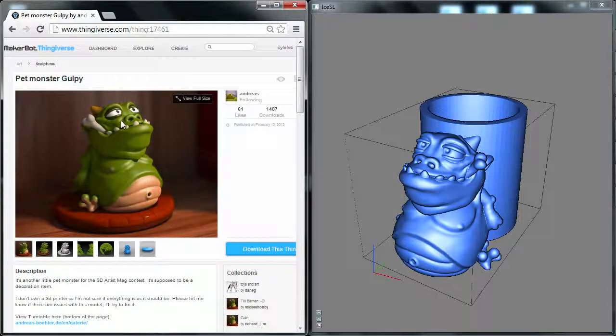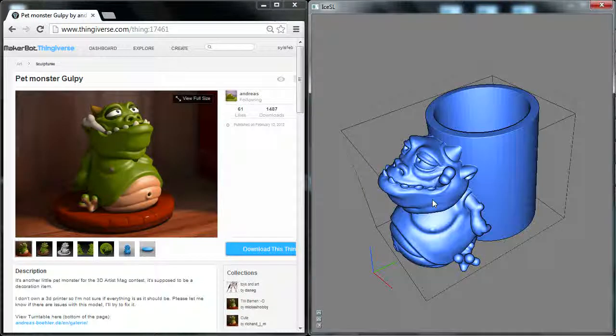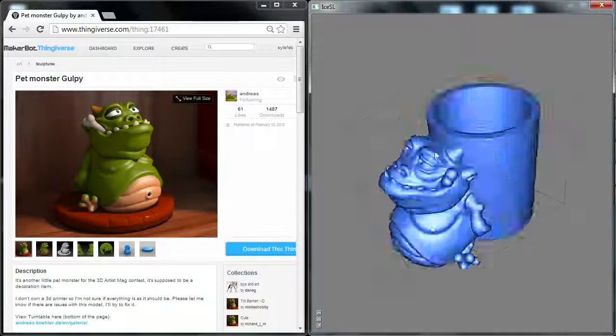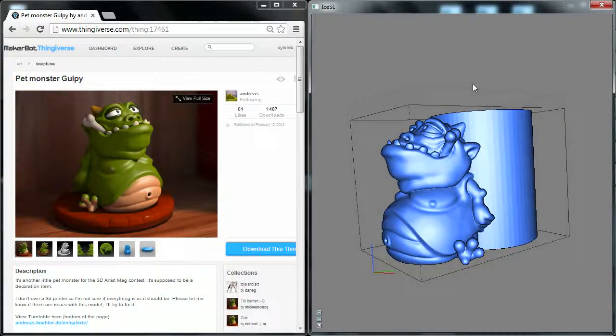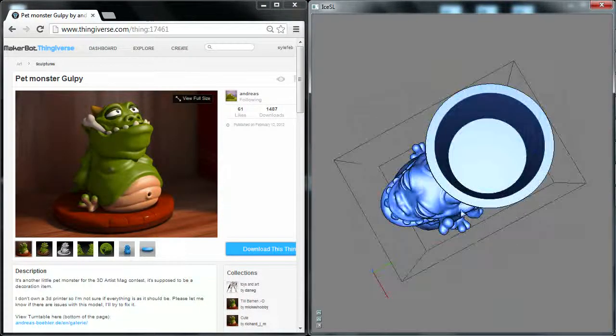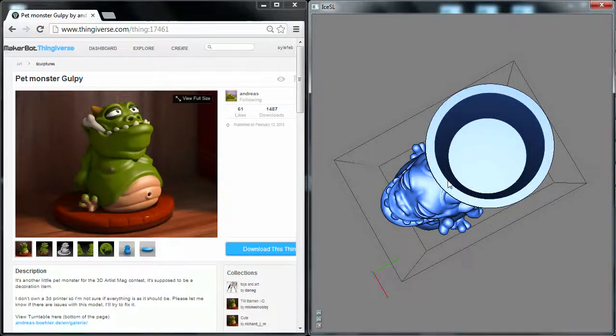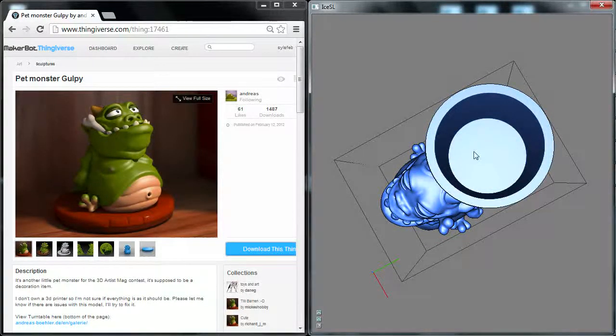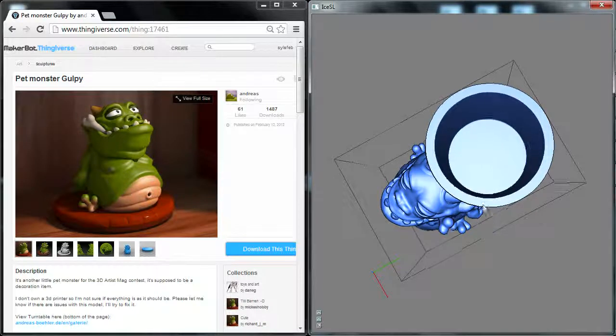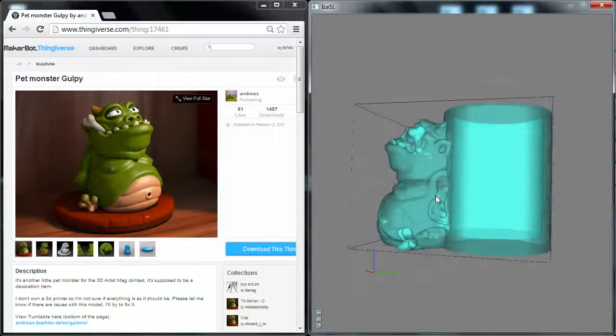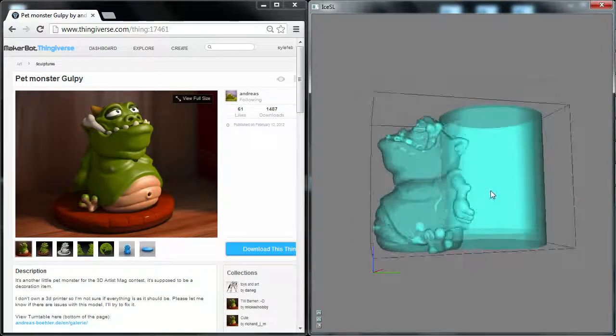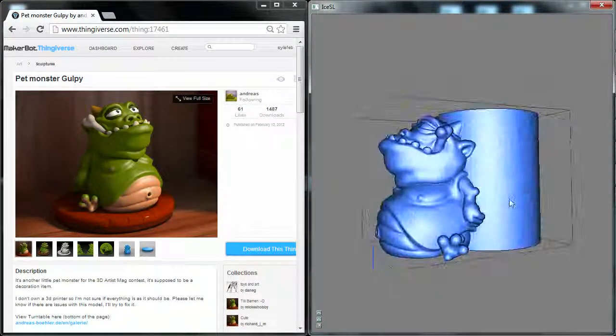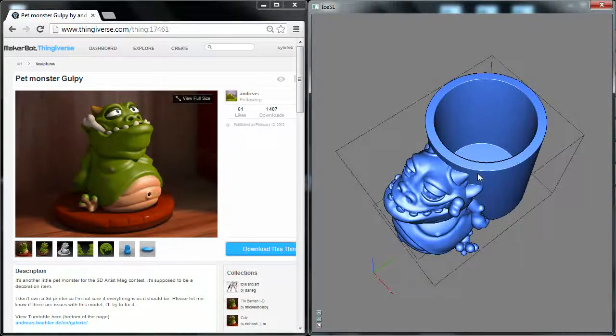And so I'm going to create this cup here with Gulpie in front of it. And of course, as you can see, the back of Gulpie has been cut out in order to make room for the inside of the cup here. And you can also see that by transparency. So let's start right away.